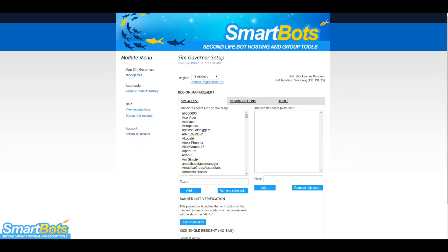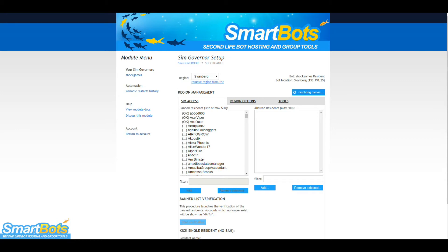The ban list verification is a great feature that checks all of the accounts on your ban list against the Second Life directory and tells you which accounts no longer exist. Once the process completes, accounts that no longer exist will have N-A next to their name. To remove them, select the accounts and click Remove Selected.